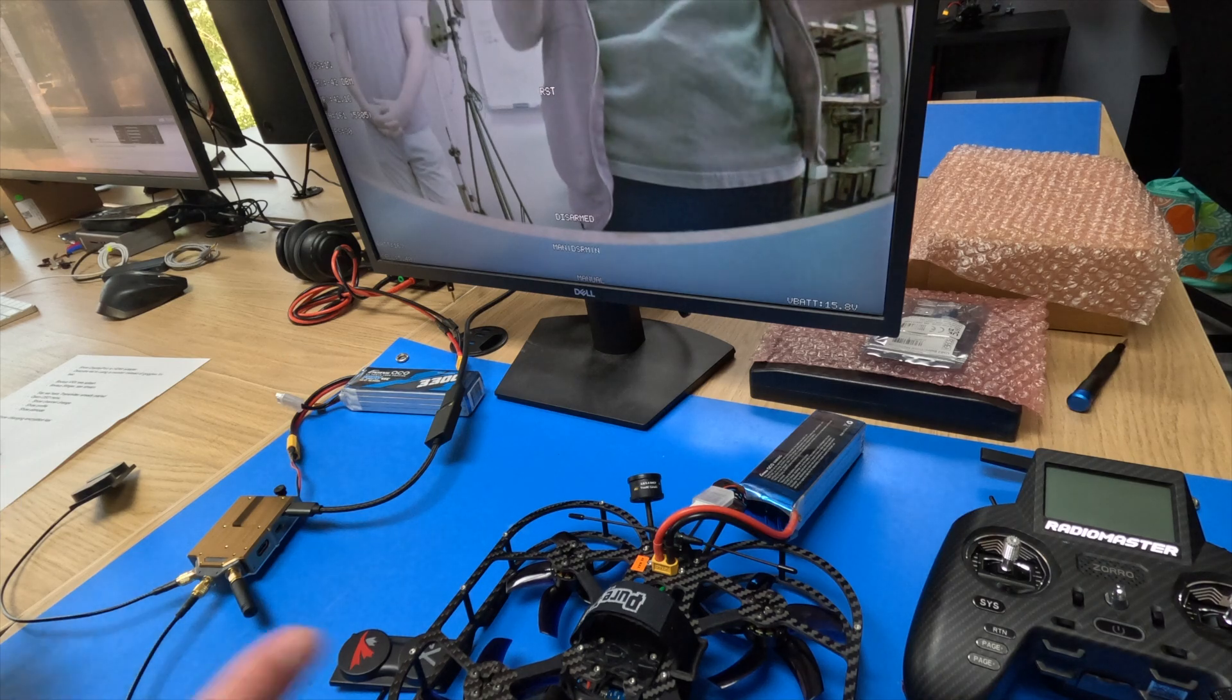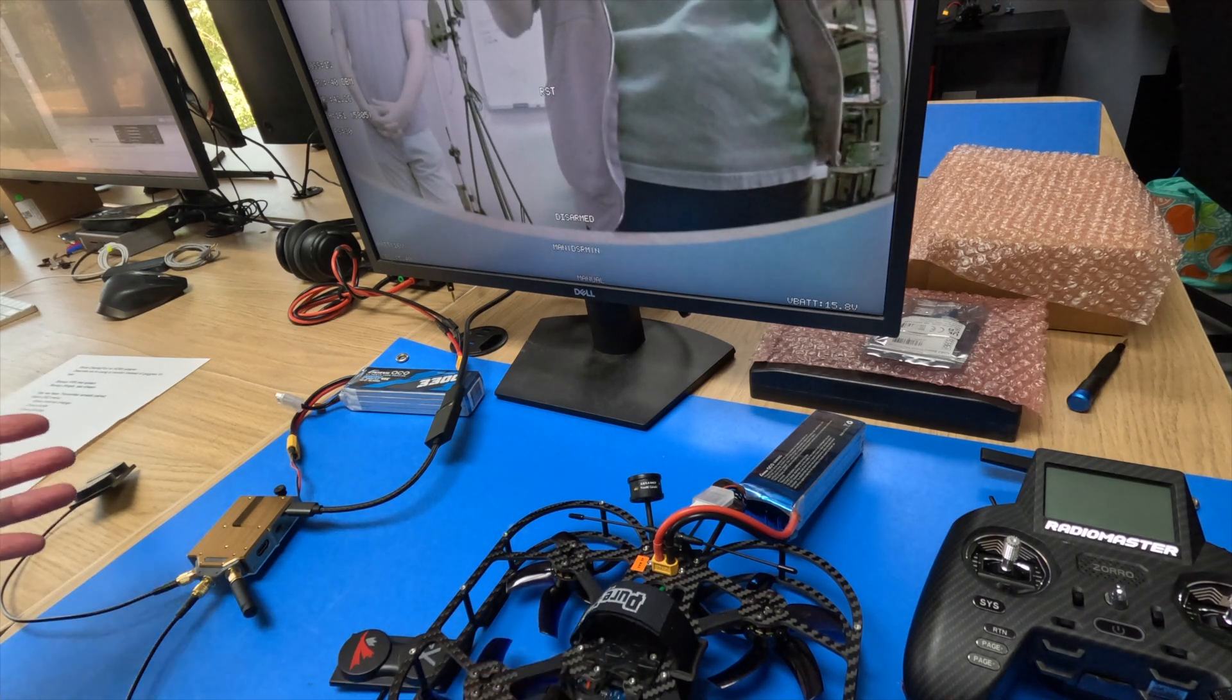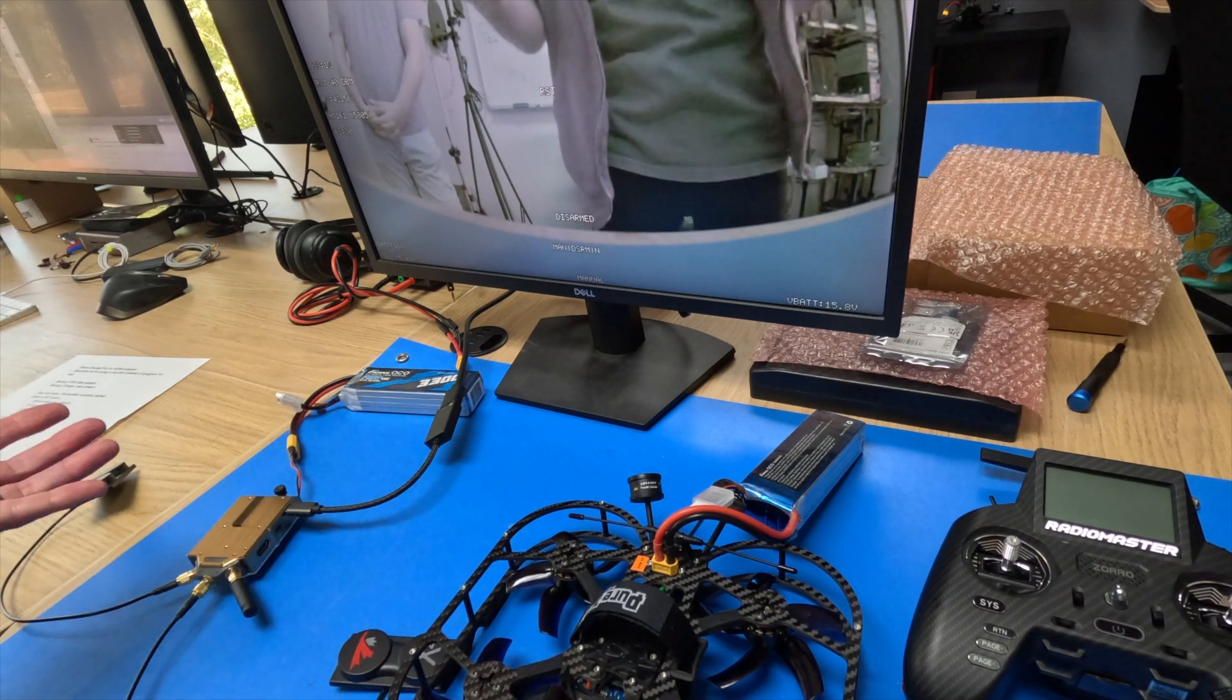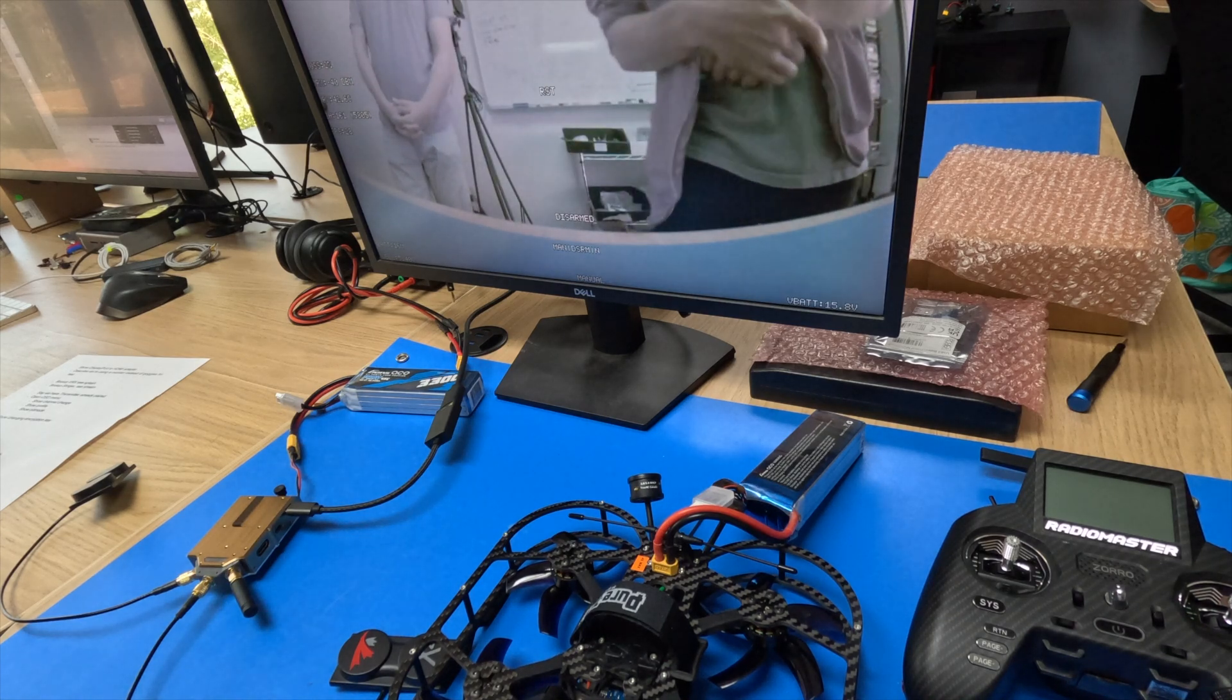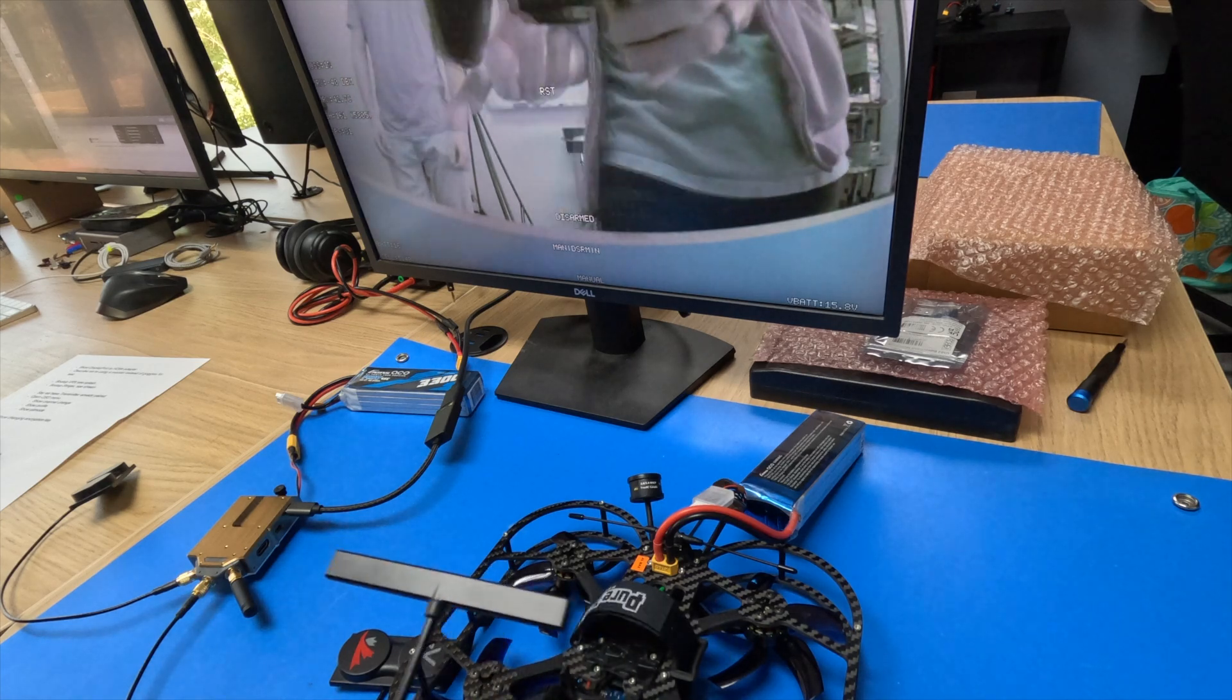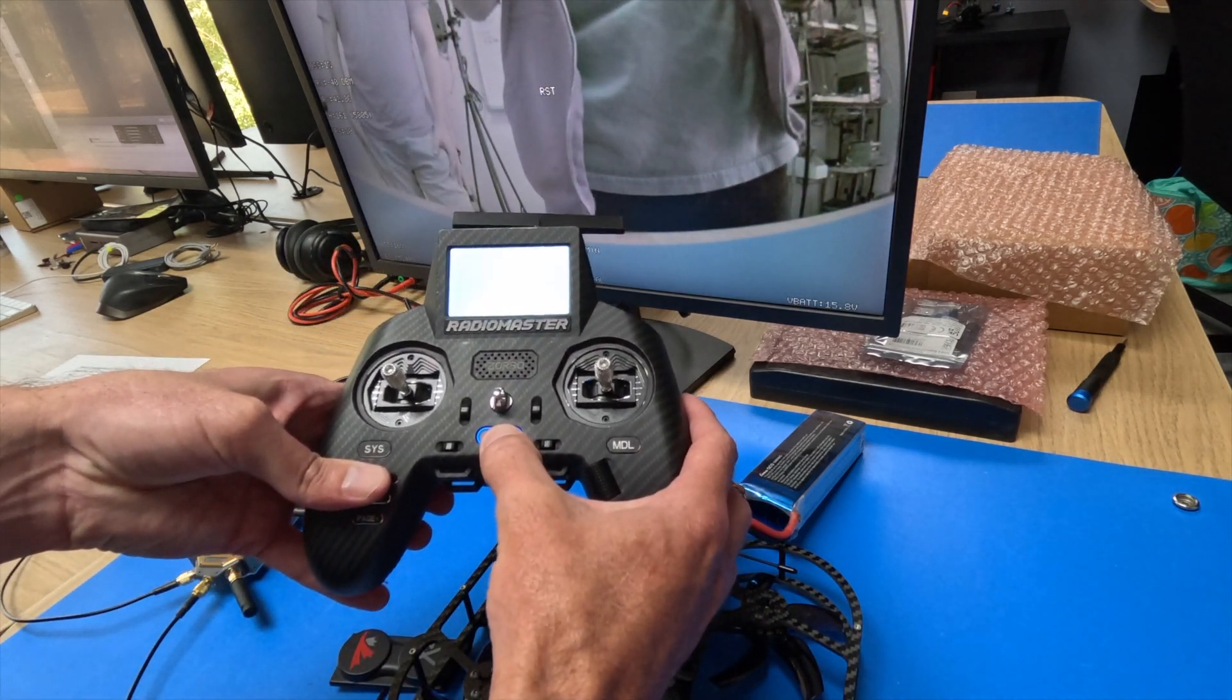We'll later on show you how to change encryption keys if you don't want to have all the VRXs and VTXs on the same network. So the next thing we're going to do is show the OSD menu. I'm going to have Jacob run this. We already have a transmitter bound, we're going to power up.